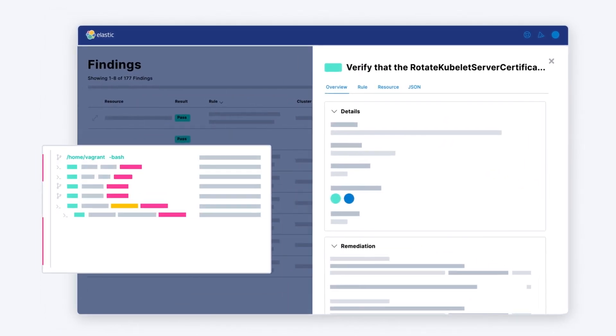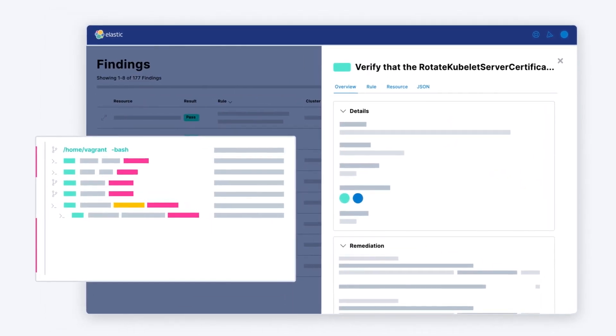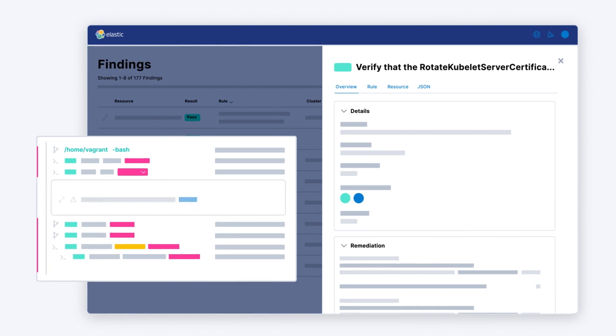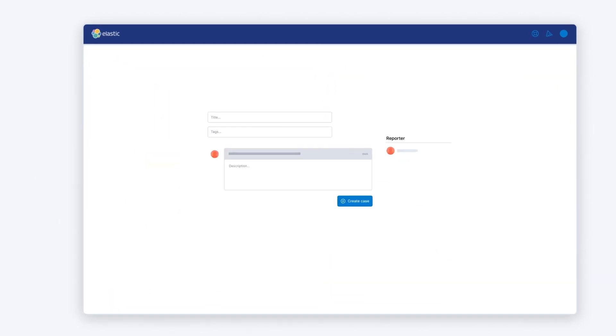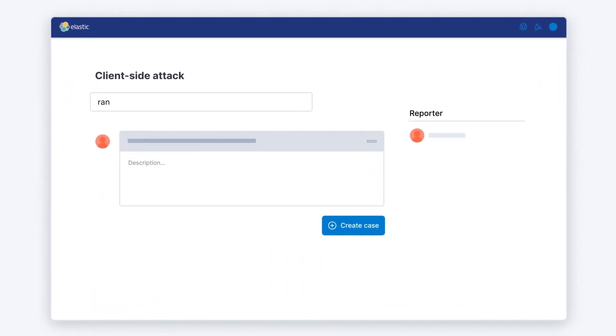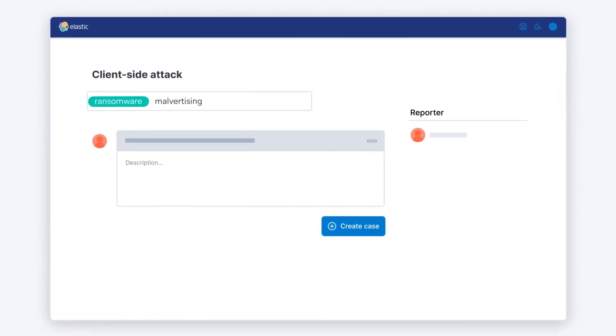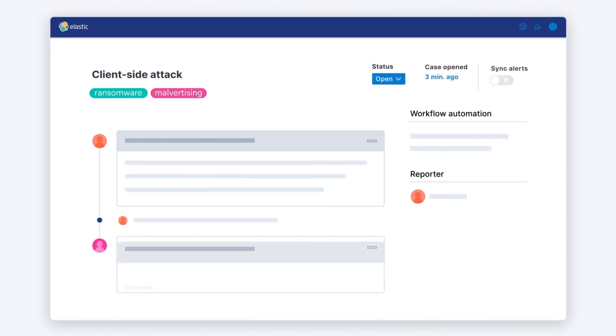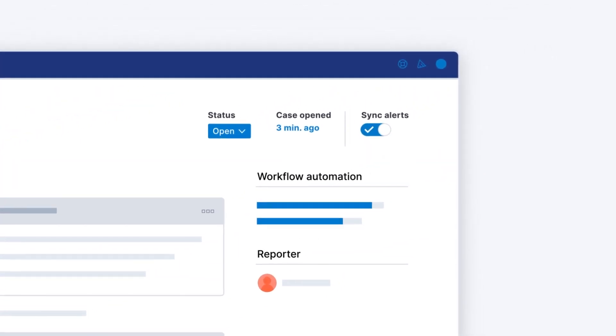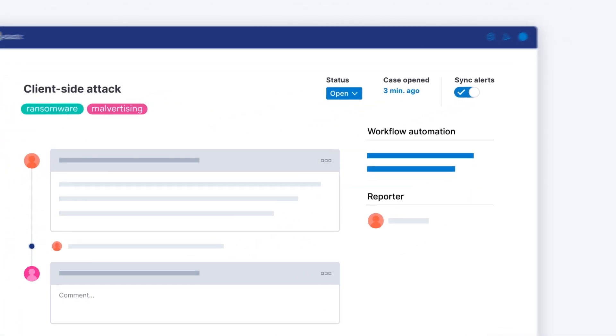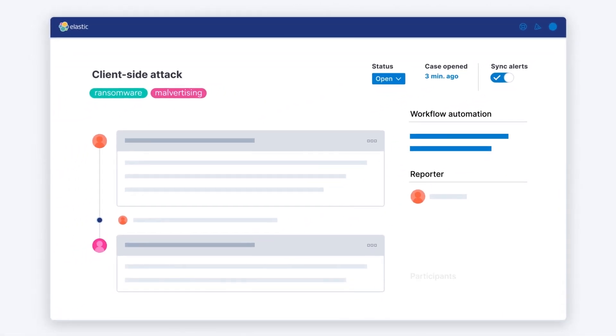Improve cloud security posture and protect workloads from runtime attacks. Accelerate team workflows with investigation guides, case management and a universe of third-party automations.